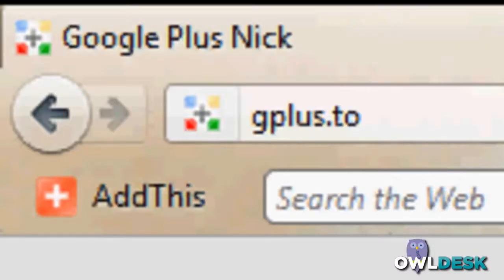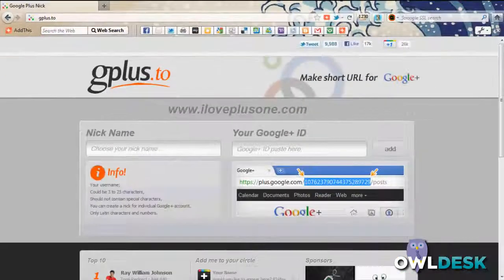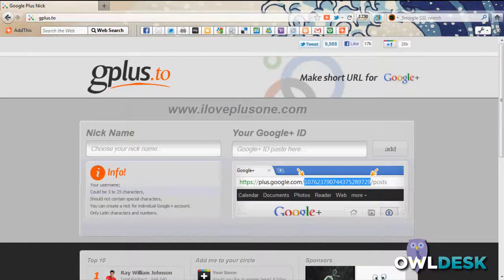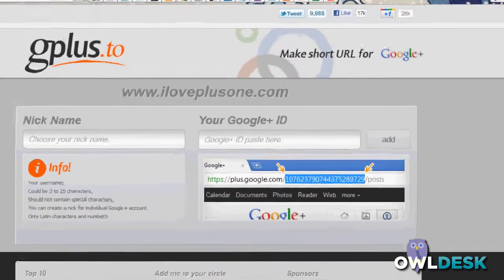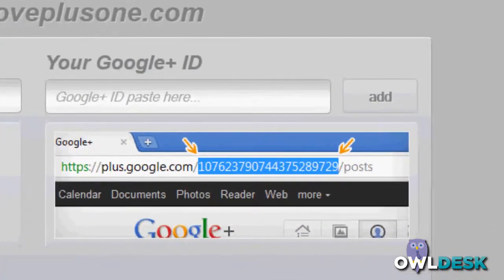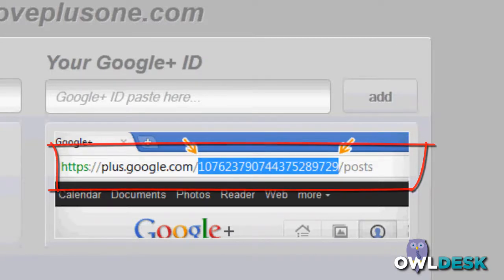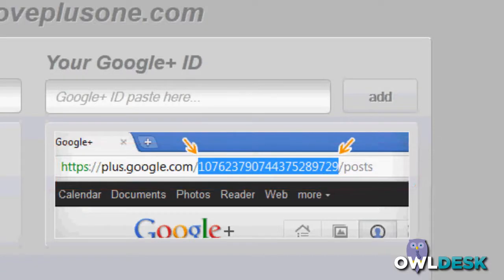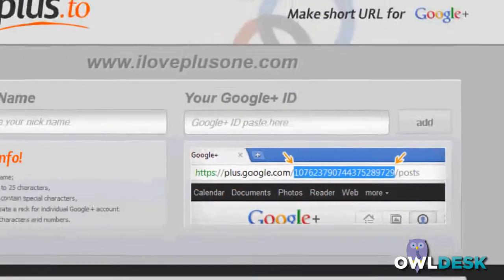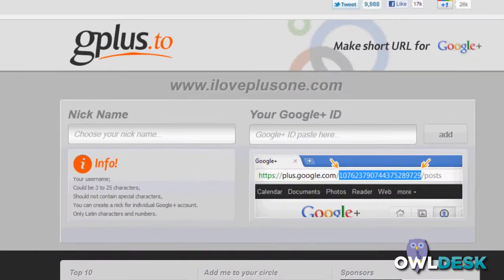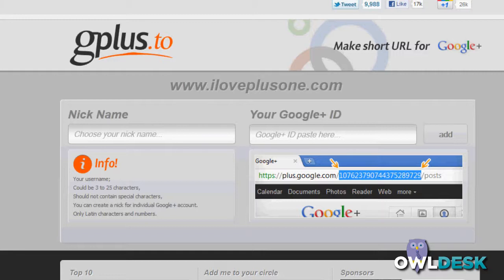Gplus.to is a really handy website for those of you who have Google Plus accounts or pages set up. How Gplus.to helps you out is it basically takes the long Google Plus URL that's not customized at this point in time, and we don't know if it will be, and shortens it so that it's a lot more customizable and easier to give and share with your friends and contacts.